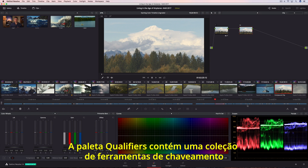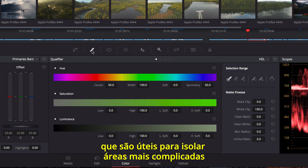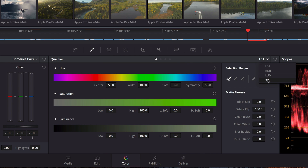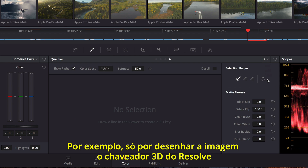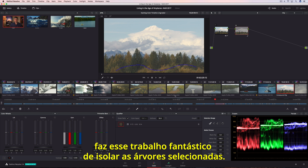The Qualifiers palette contains a collection of keying tools that are useful for isolating trickier areas based on luminance, green or blue screen, or even skin tones. For instance, just by drawing over the image, Resolve's 3D Keyer does a fantastic job of isolating the selected trees.